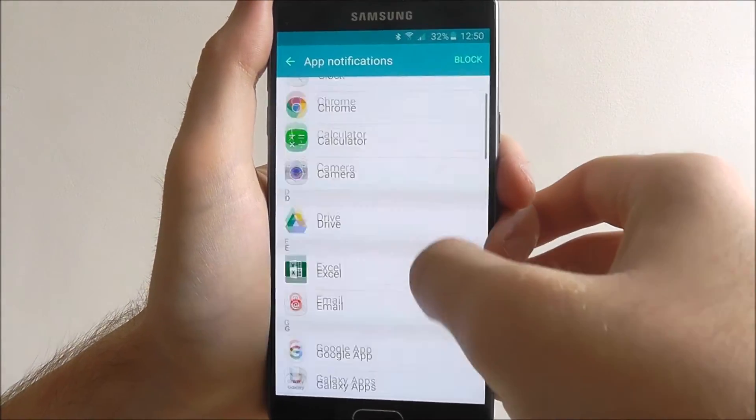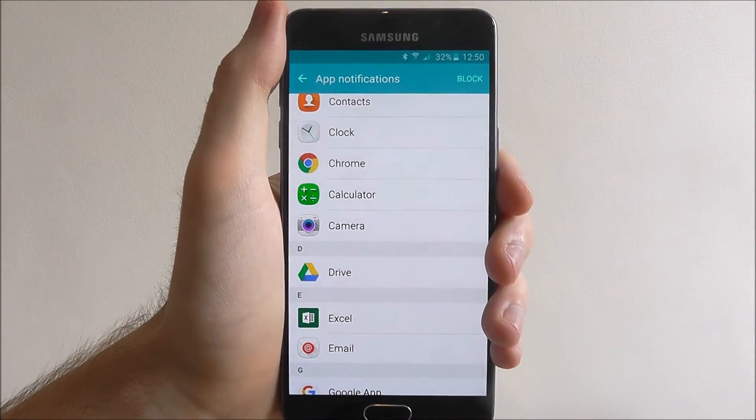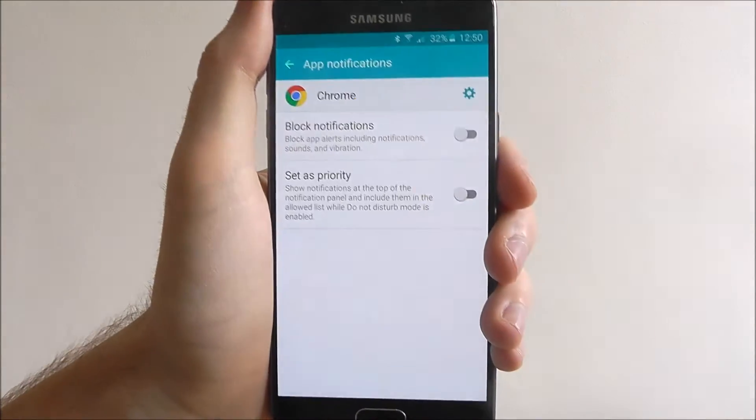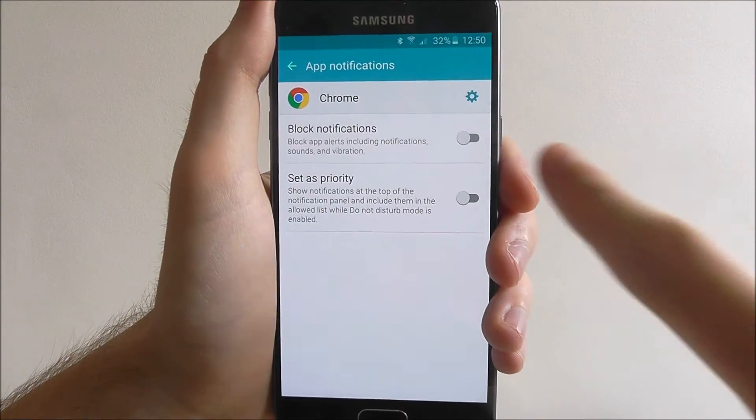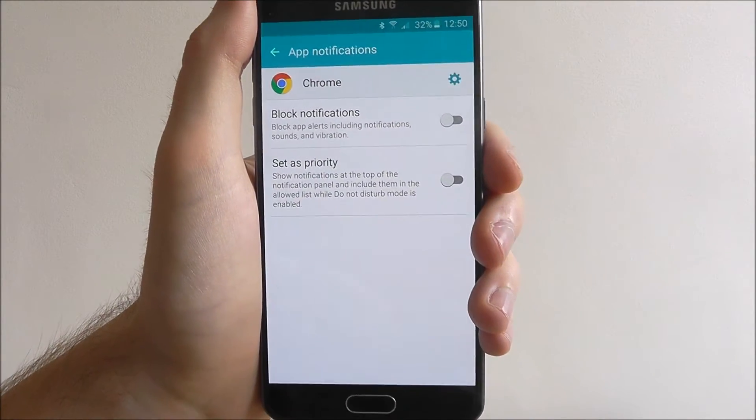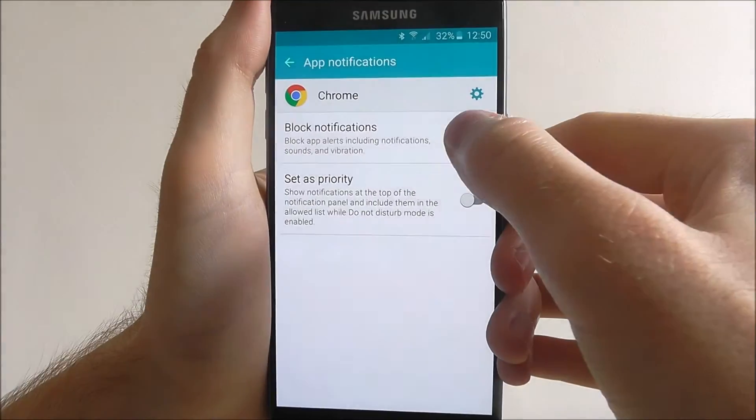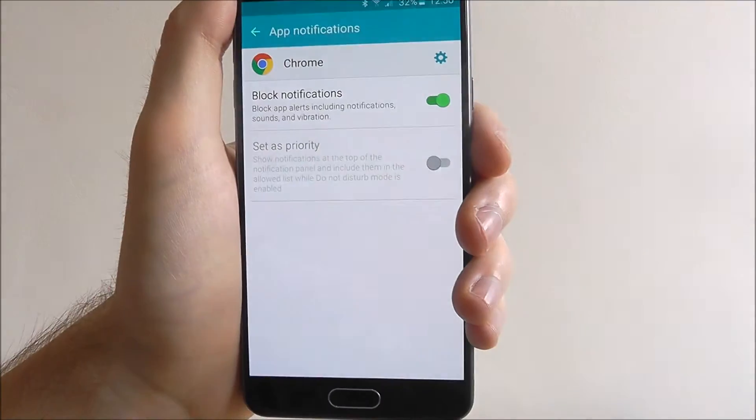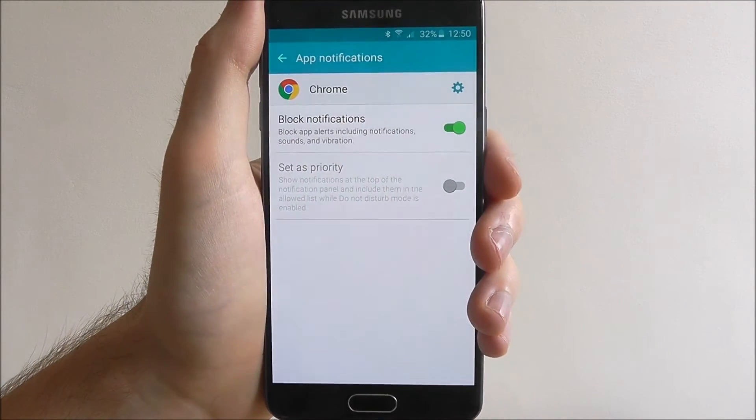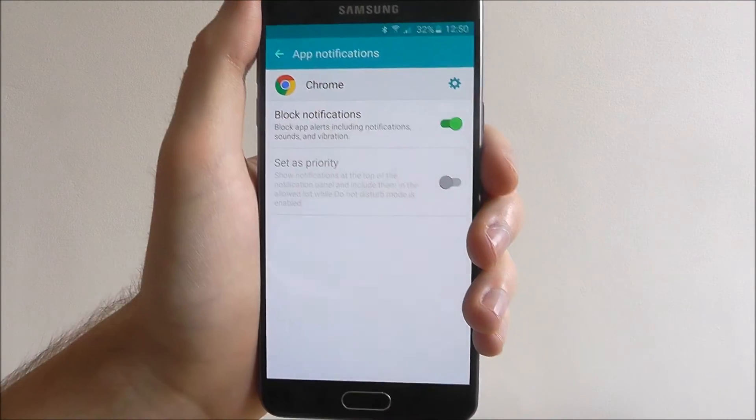If for example we don't want Chrome, the Google Chrome internet browser, sending us notifications, we can press on it. At the top here you'll see a block notifications option. If we toggle that to on, it will now block any notifications that come from Chrome.